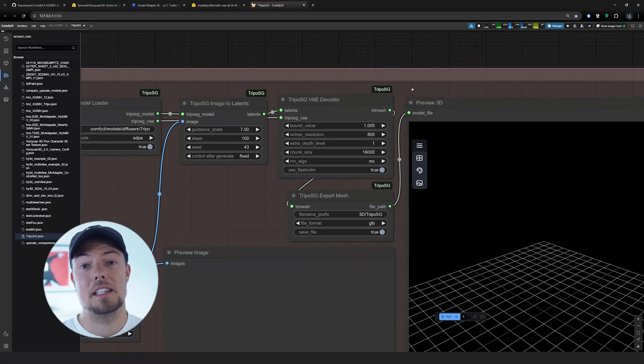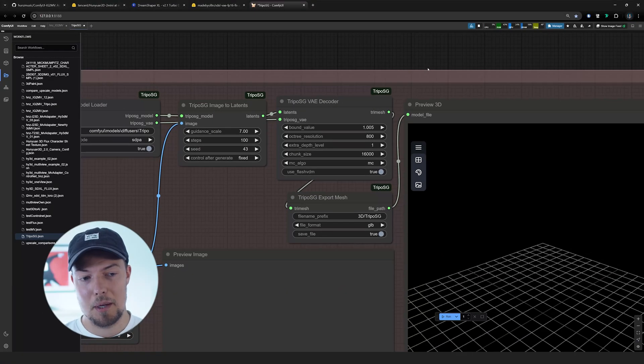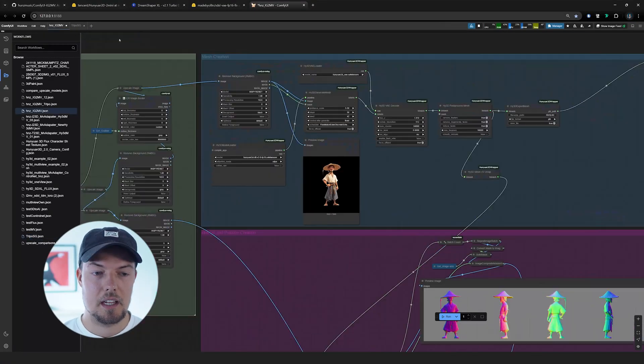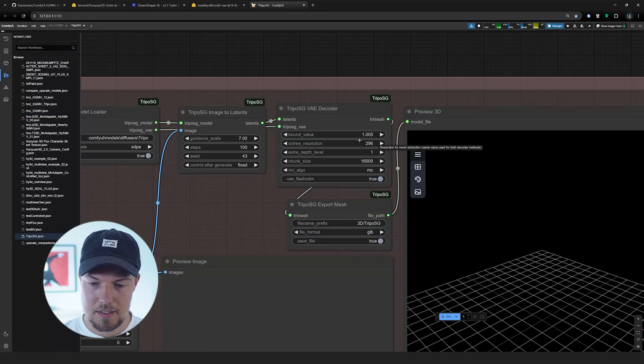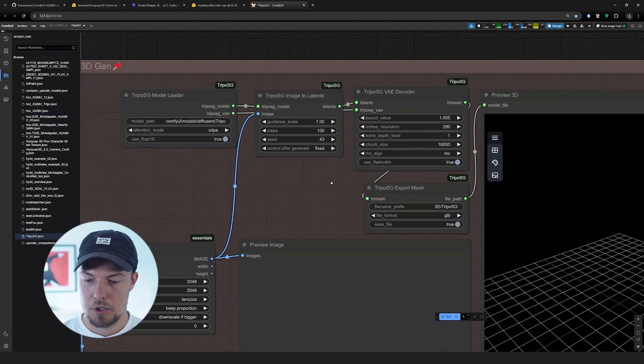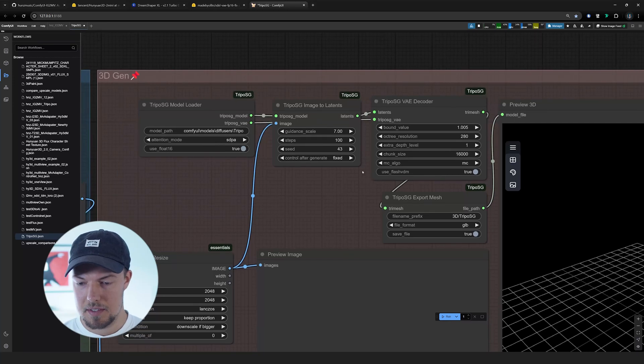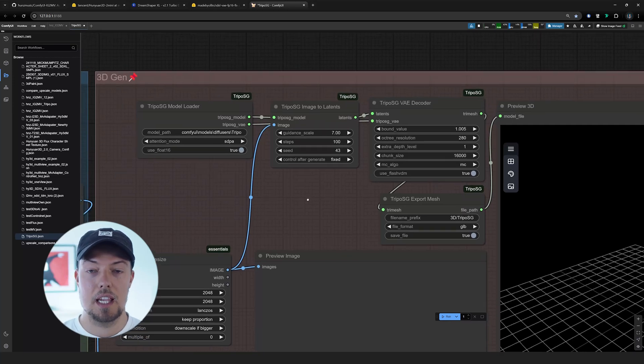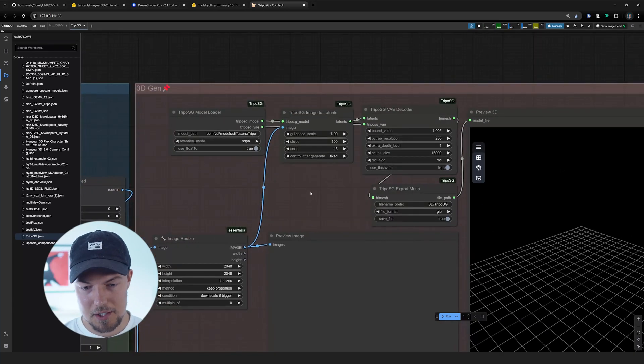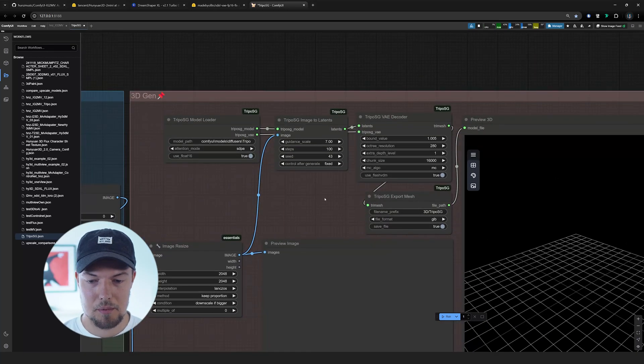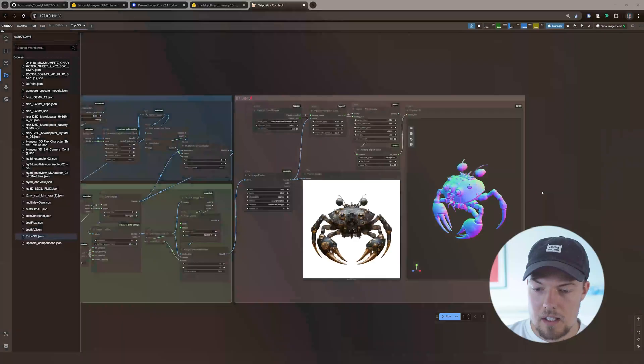Make just sure that you downsize the chunk size quite a lot to something like 16,000 or something. Because otherwise, the UV unwrapping can just take quite a while. Also, this one here we can decrease to something like 280. Triple should still give us a quite okay-ish result. But of course, make sure to play around there with the settings.